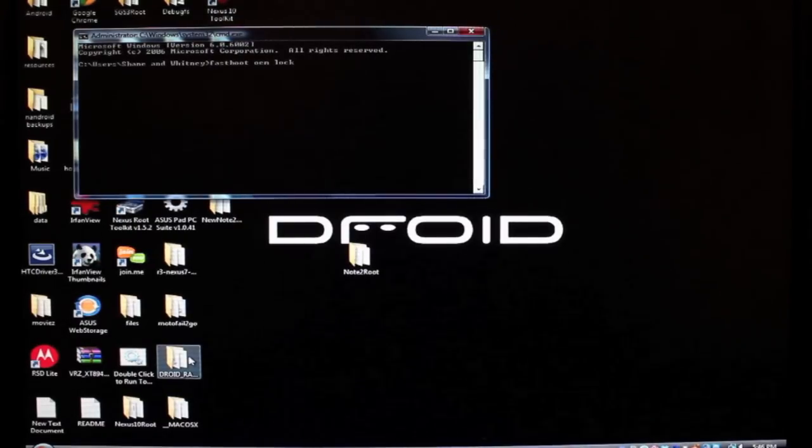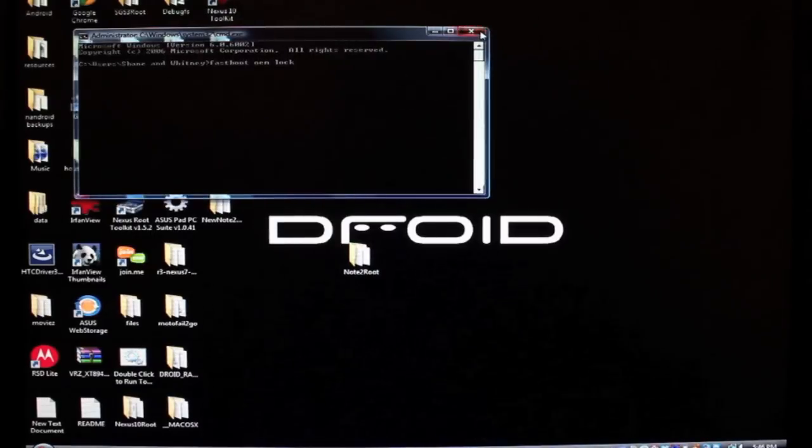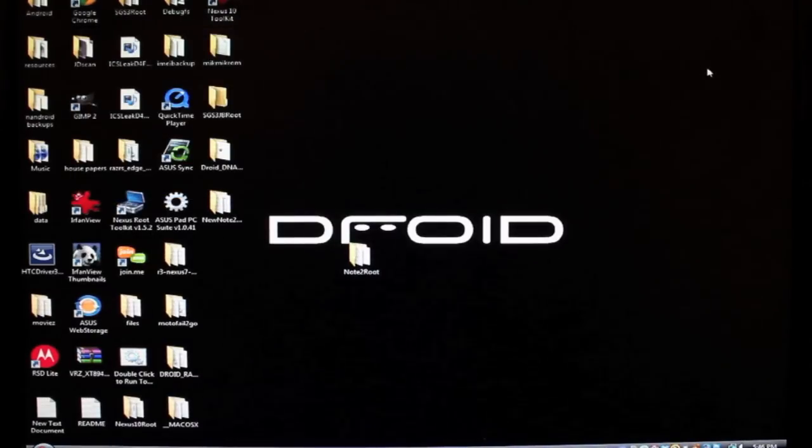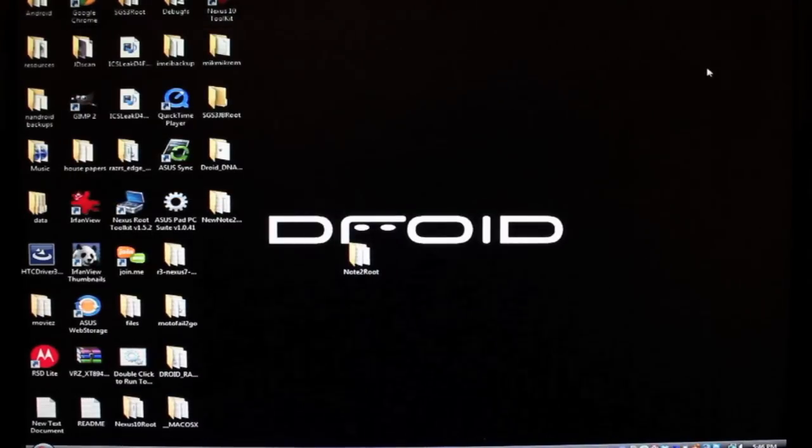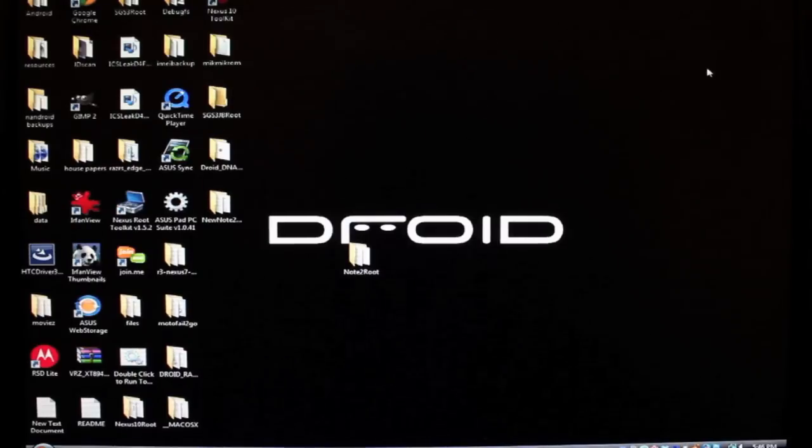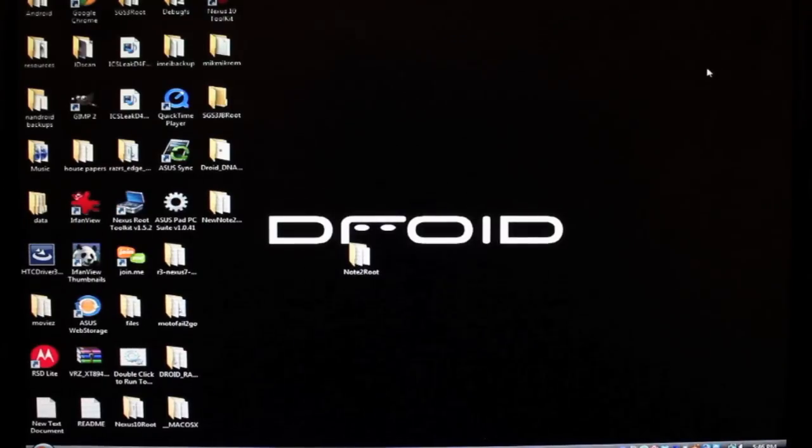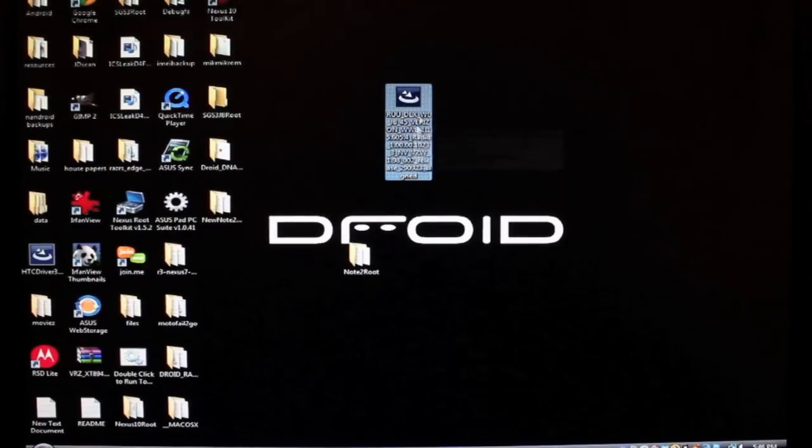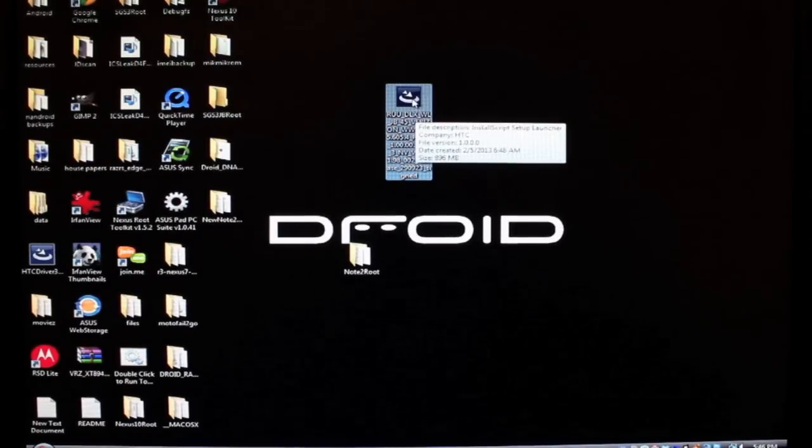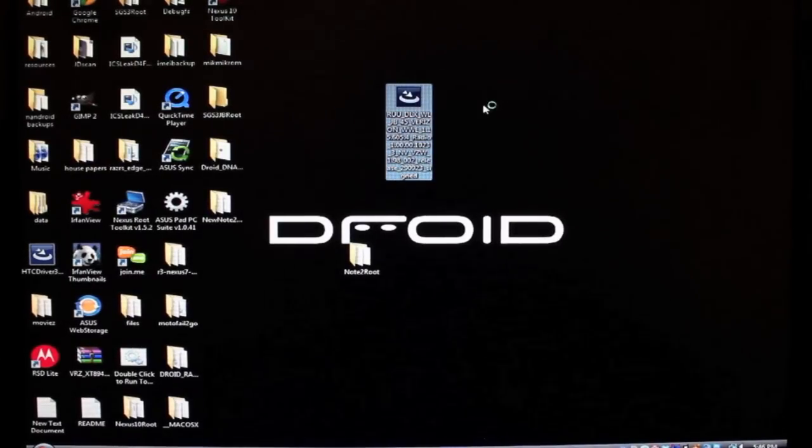But once you've done this, now it's time to flash the RUU. So you'll need to head to the link in the description and grab that RUU file. With your phone still plugged into the USB cable, you will go ahead and run the RUU file. So you'll download the RUU from the link in the description. Just double-click it to run it.